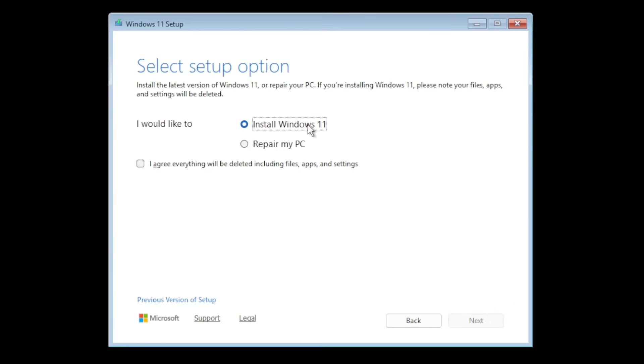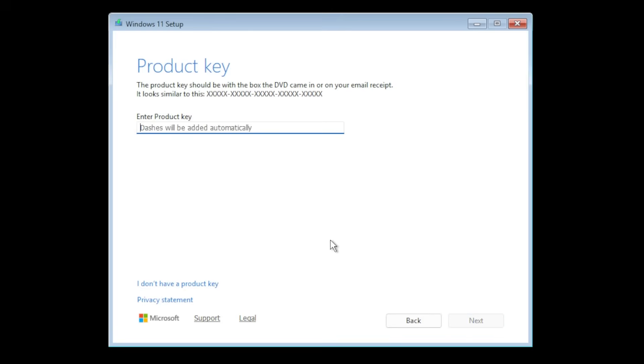I'm gonna select install Windows 11 and then I'm gonna select I agree everything will be deleted including files, apps, and settings. Click on next.